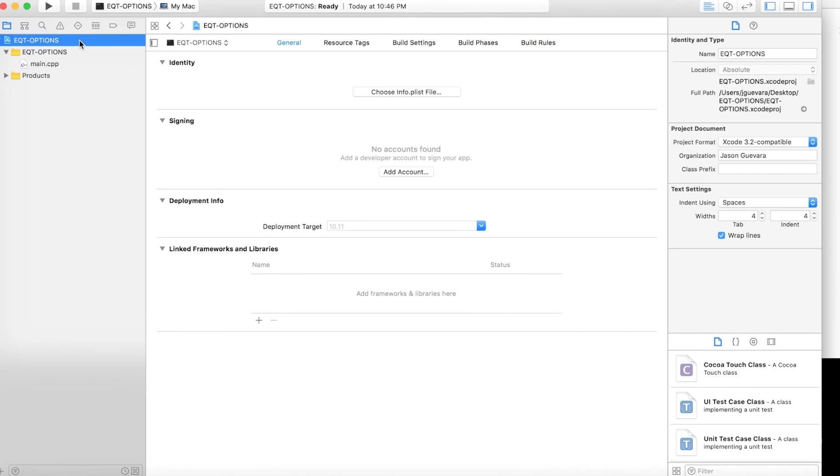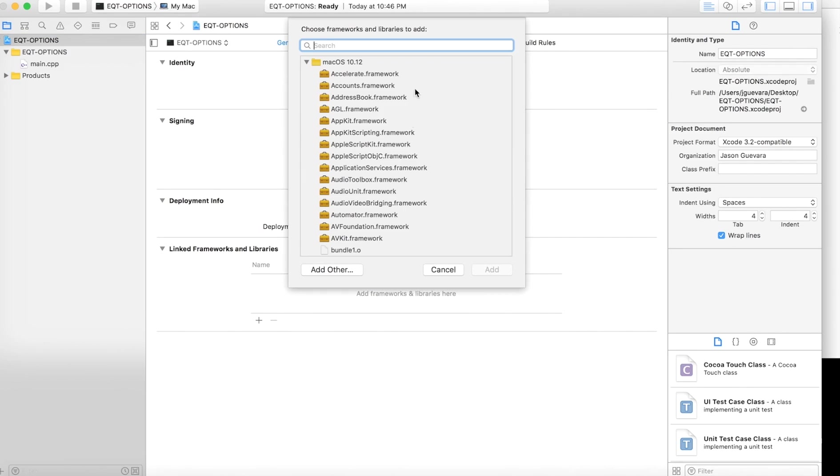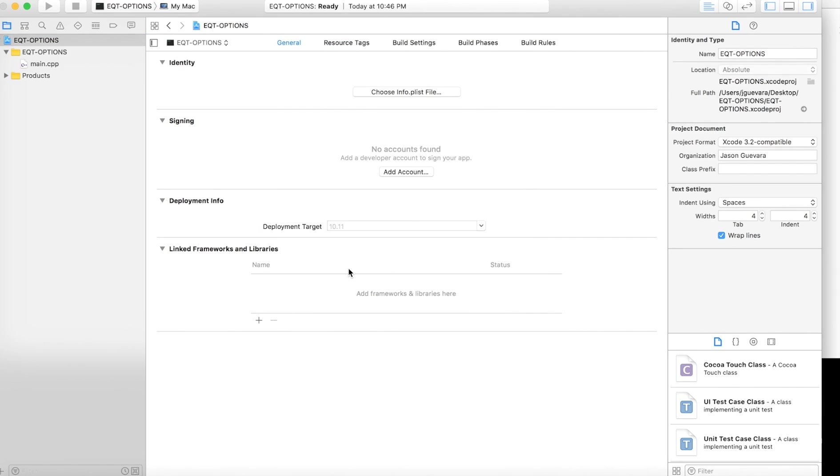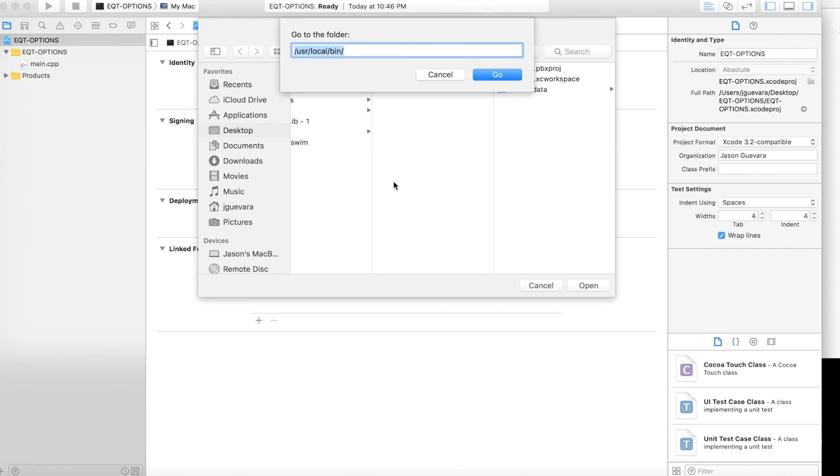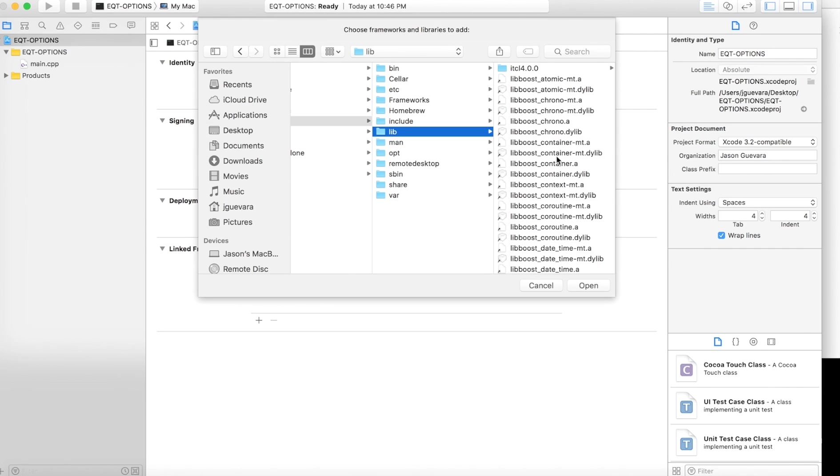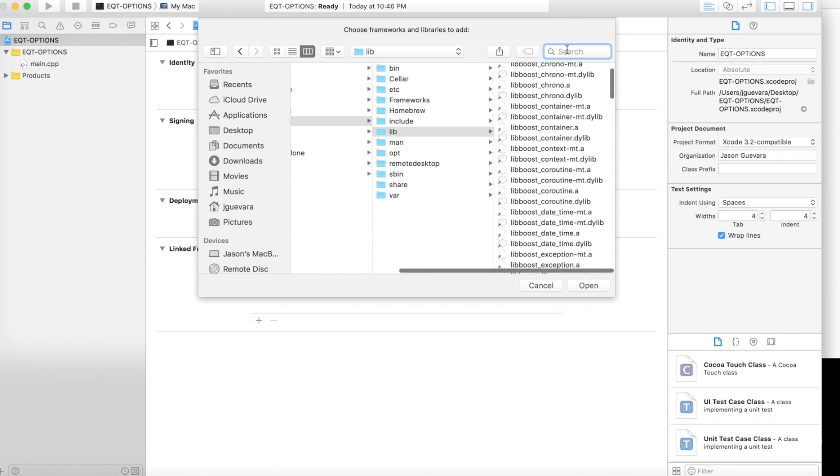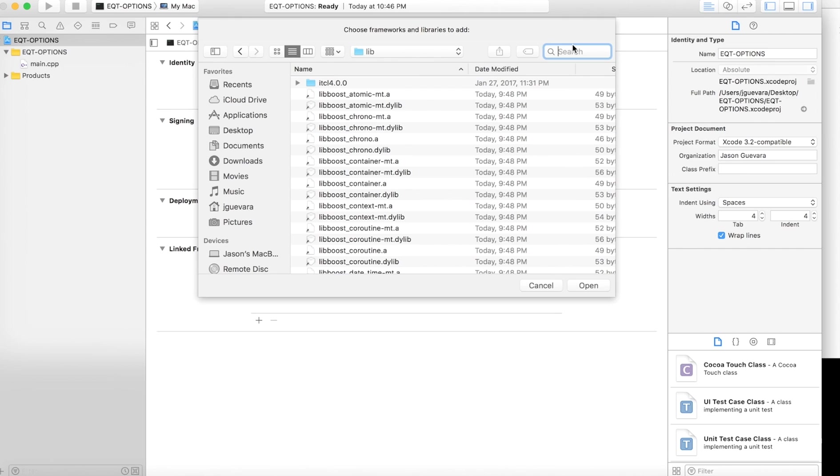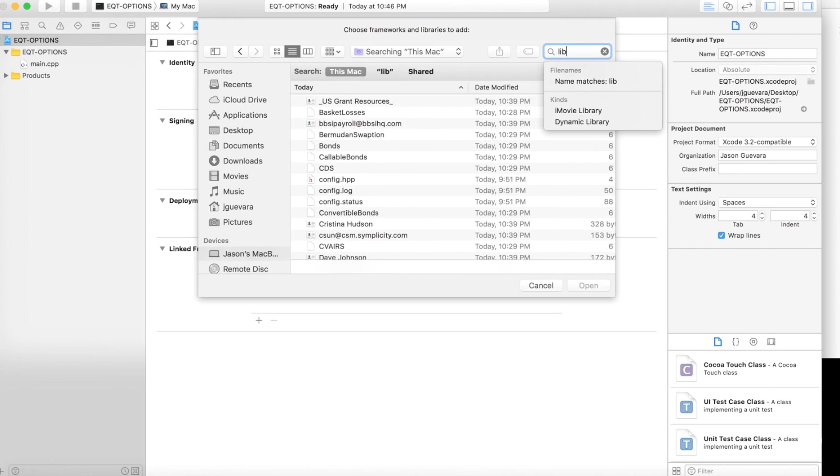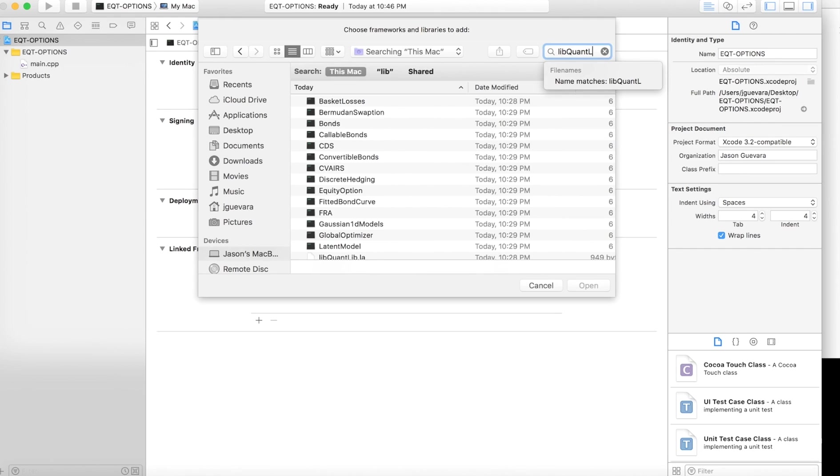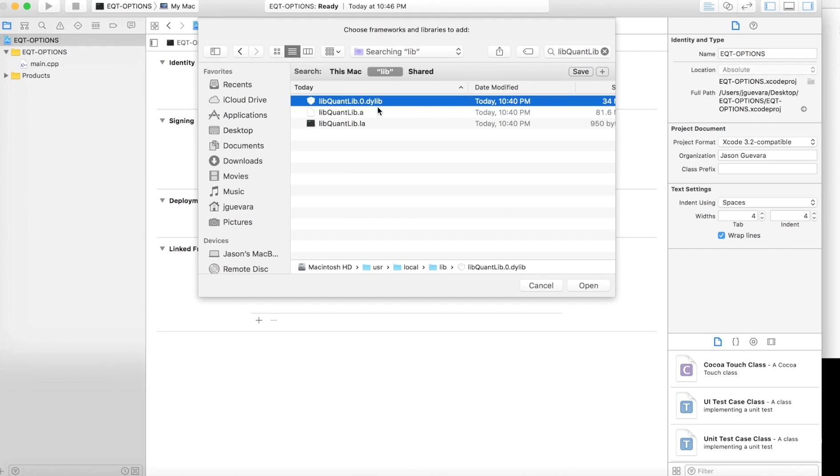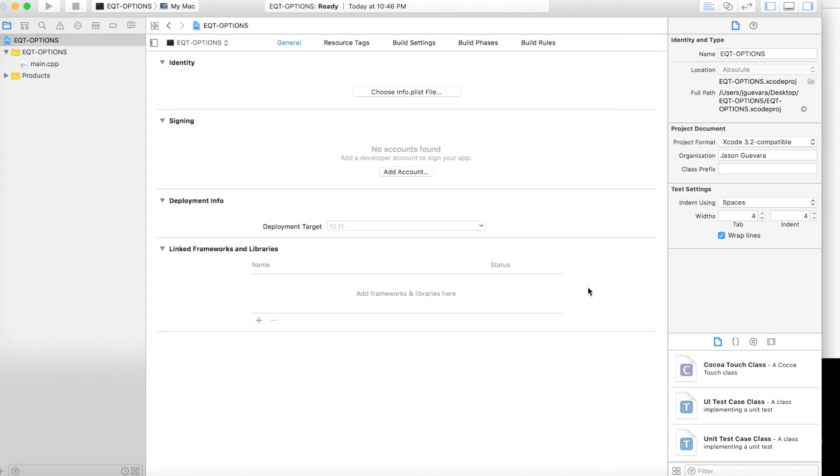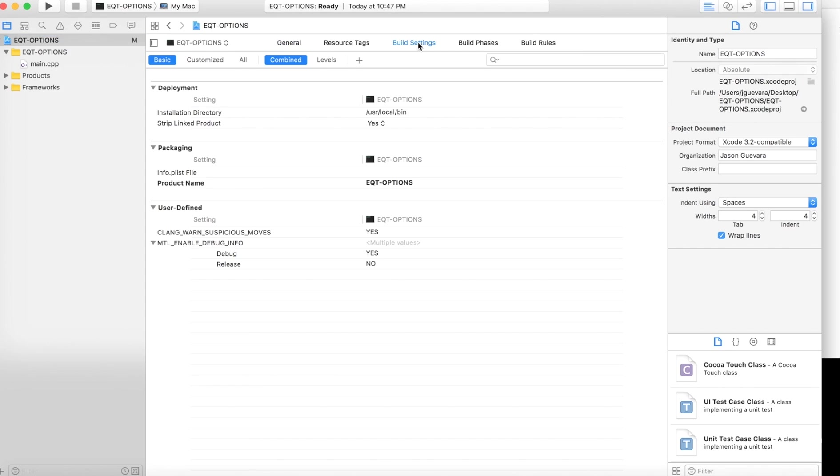If not, then go to the title of the program, hit General. You want to go to Link Frameworks and Libraries, hit plus, hit Add Other. Go to command shift G. You want to type in /usr/local/lib. You want to look for libquantlib. And you want to highlight this one: libquantlib.0.dylib. Hit open, and now it should have it here.